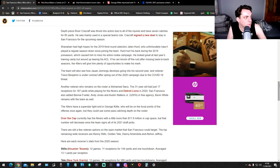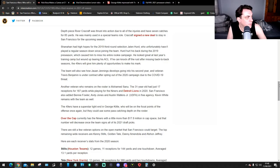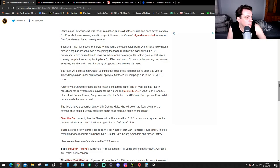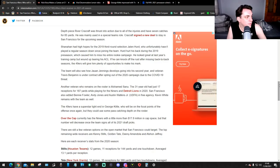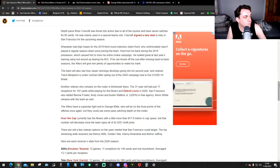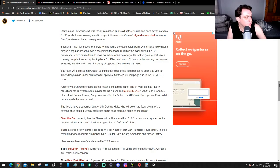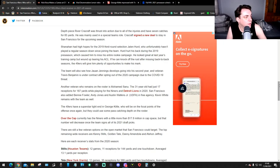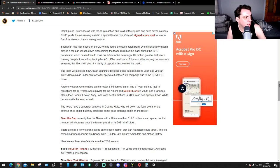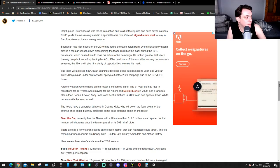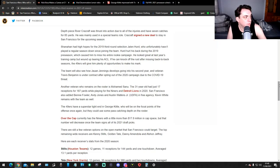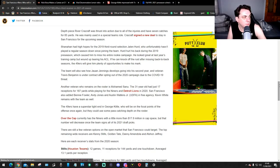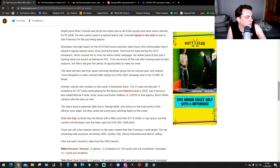Shanahan had high hopes for the 2019 third-round selection, Jalen Hurd, who unfortunately hasn't played a regular season down since joining the team. Hurd hurt his back during the 2019 preseason, which caused him to miss his entire rookie campaign. He looked great at last year's training camp but tore his ACL. If he can knock off the rust after missing back-to-back seasons, the 49ers will give him plenty of opportunities to make his mark.